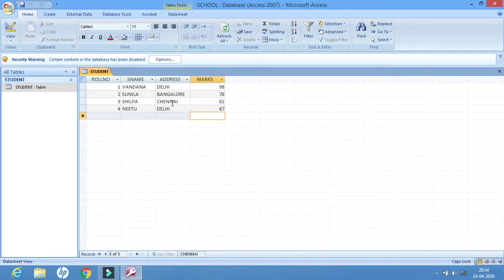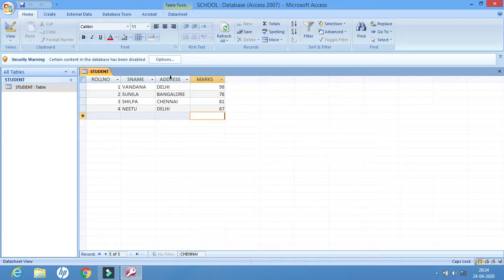To arrange the address column in ascending or descending order, the first thing we have to do is select the column. To select the column, I have to move the cursor over the name of the column. As soon as I move my cursor over it, the cursor changes to a black arrow.